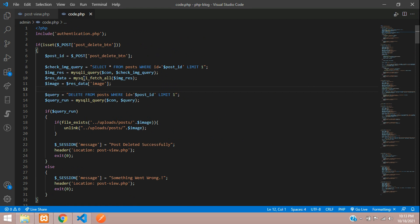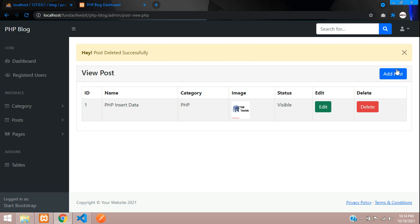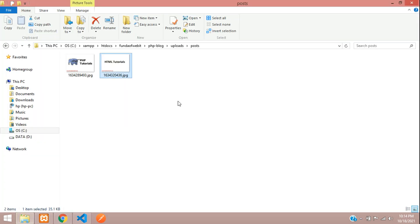Found the mistake: I used mysqli_fetch_all instead of mysqli_fetch_array. Changing it to mysqli_fetch_array will correctly get the data and store it in the variable. That was the only mistake.